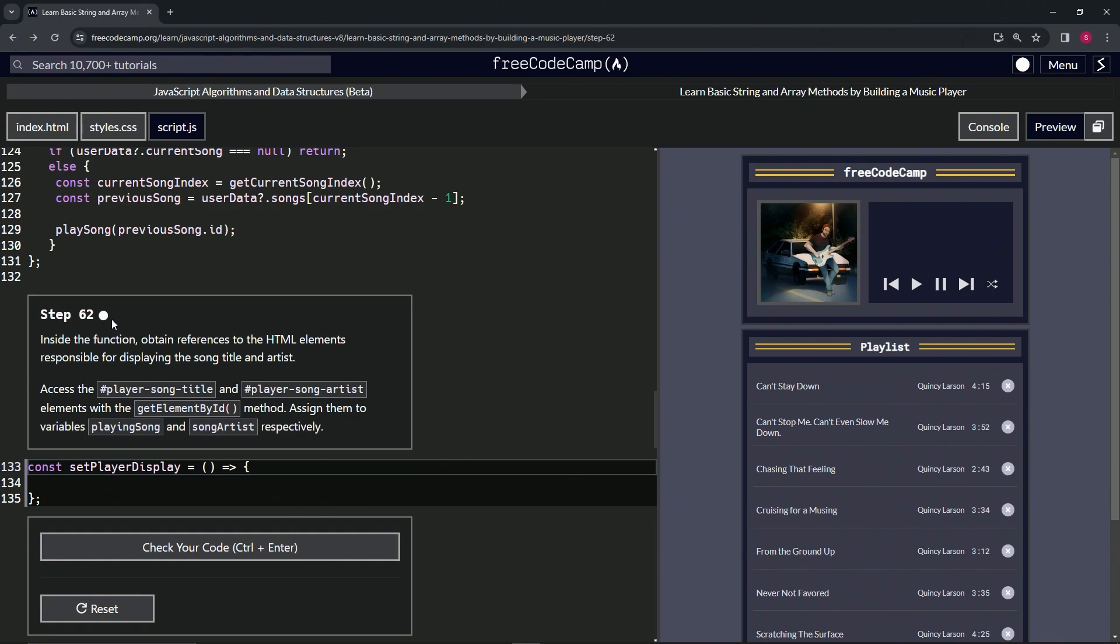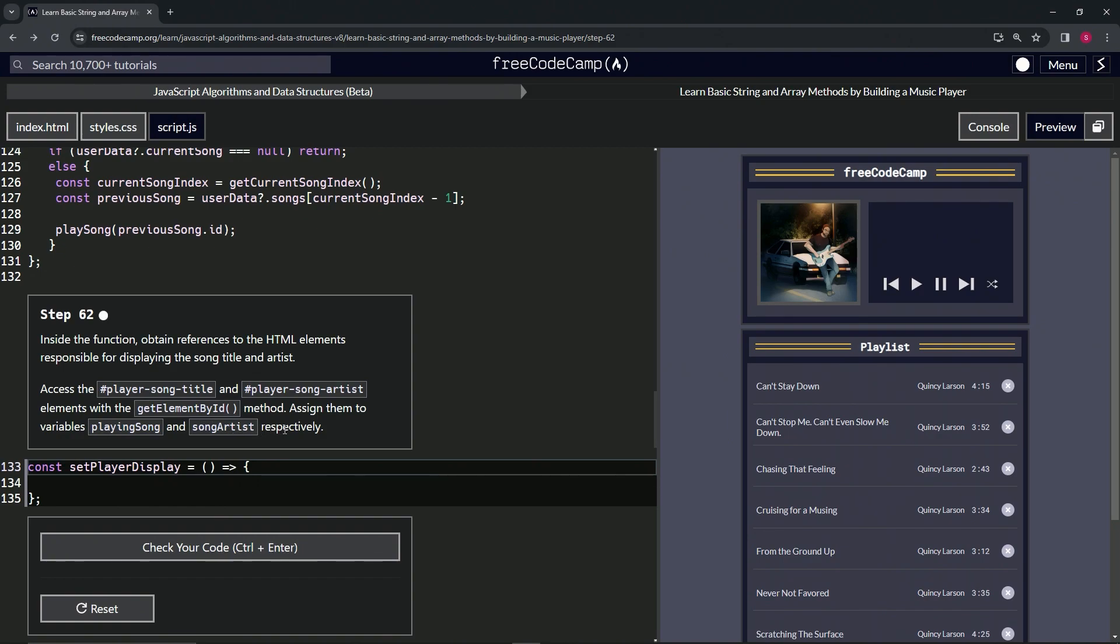Inside the function, we're going to obtain references to the HTML elements responsible for displaying the song title and artist. We will access the player song title and player song artist ID elements with the getElementById method. Then we're going to assign them to variables playing song and song artist respectively.